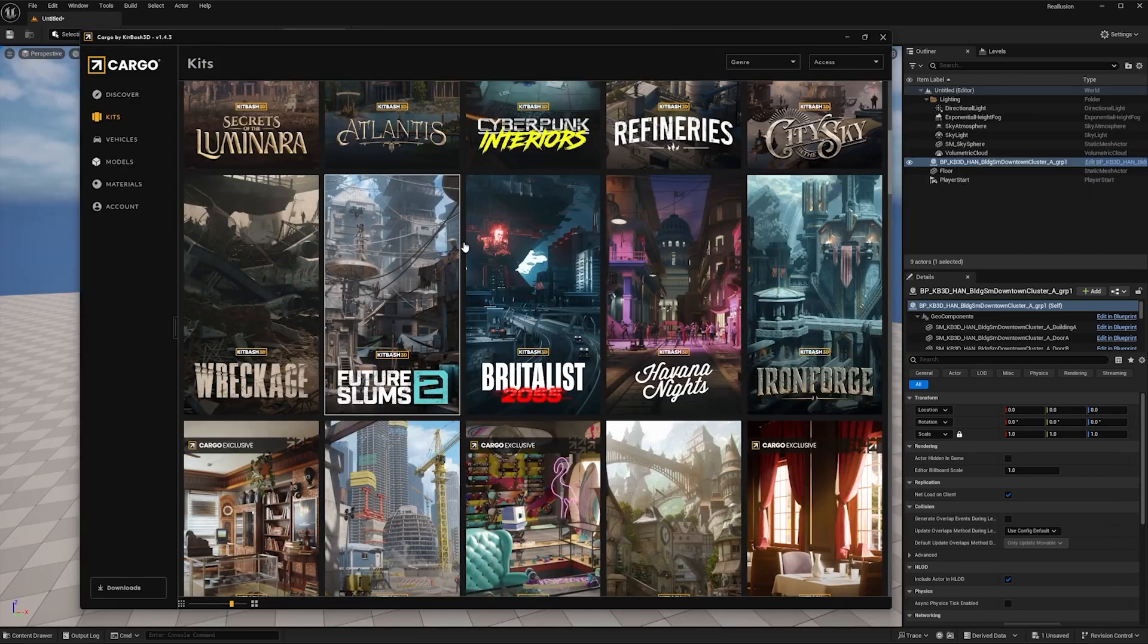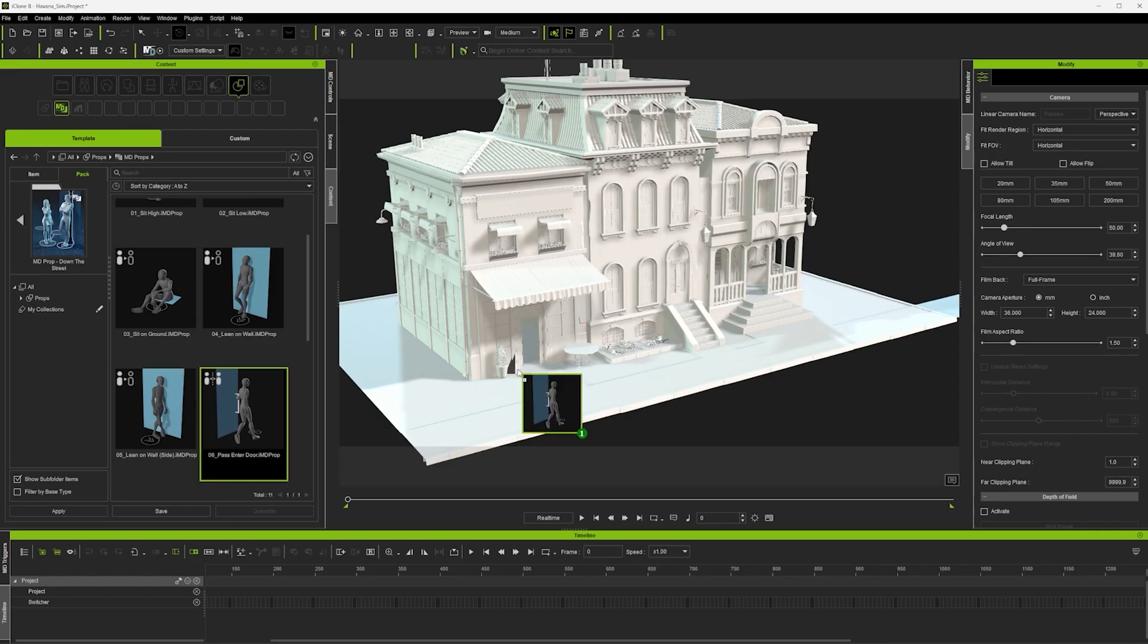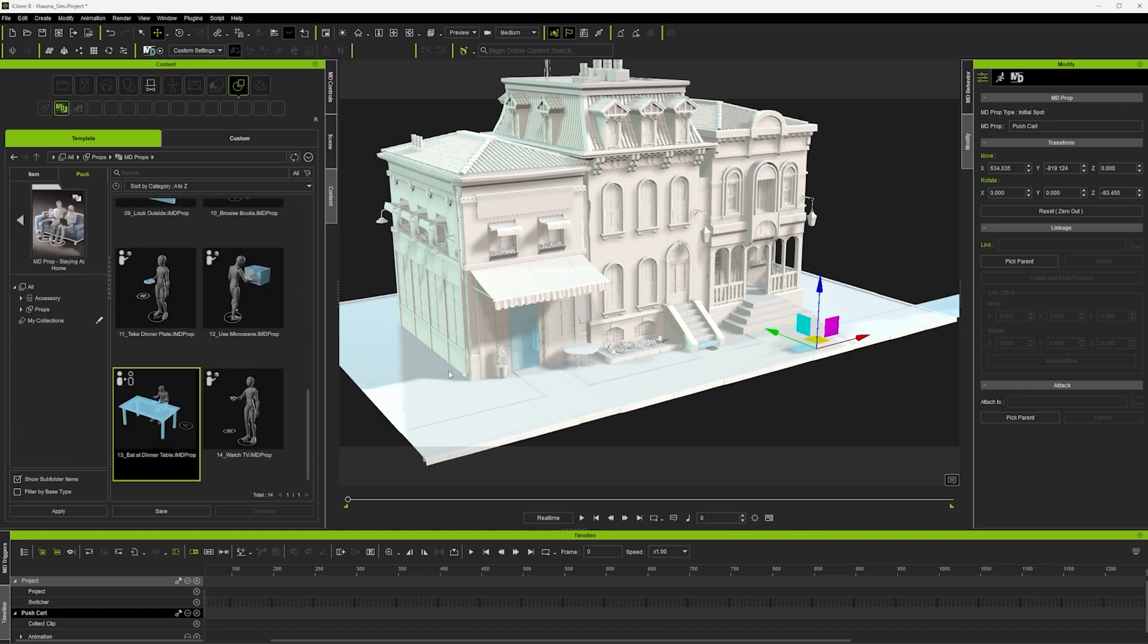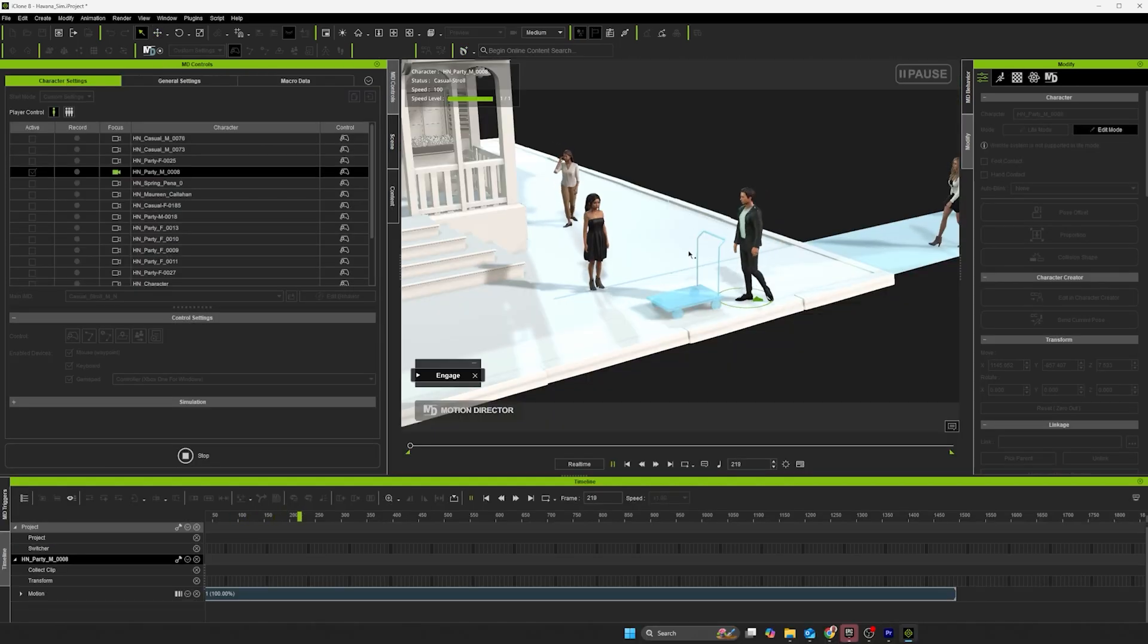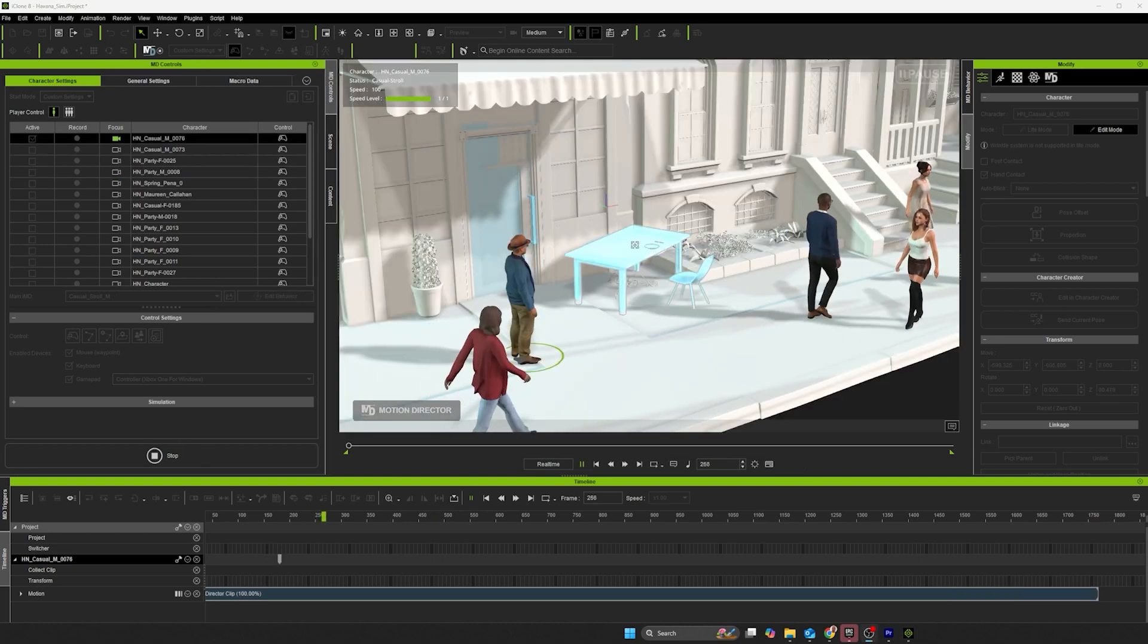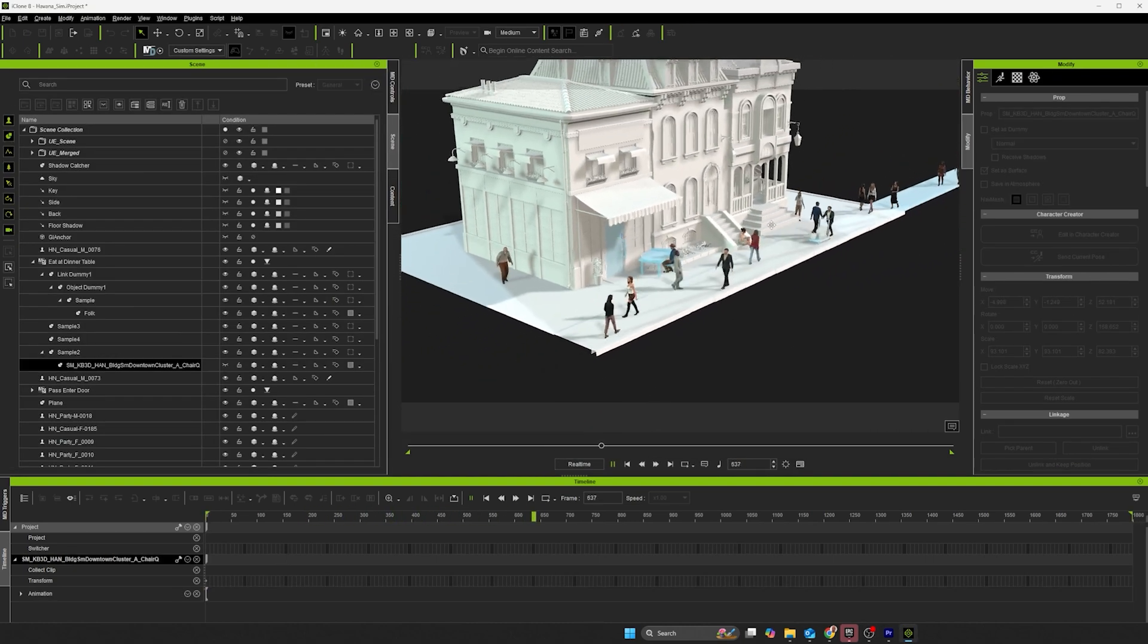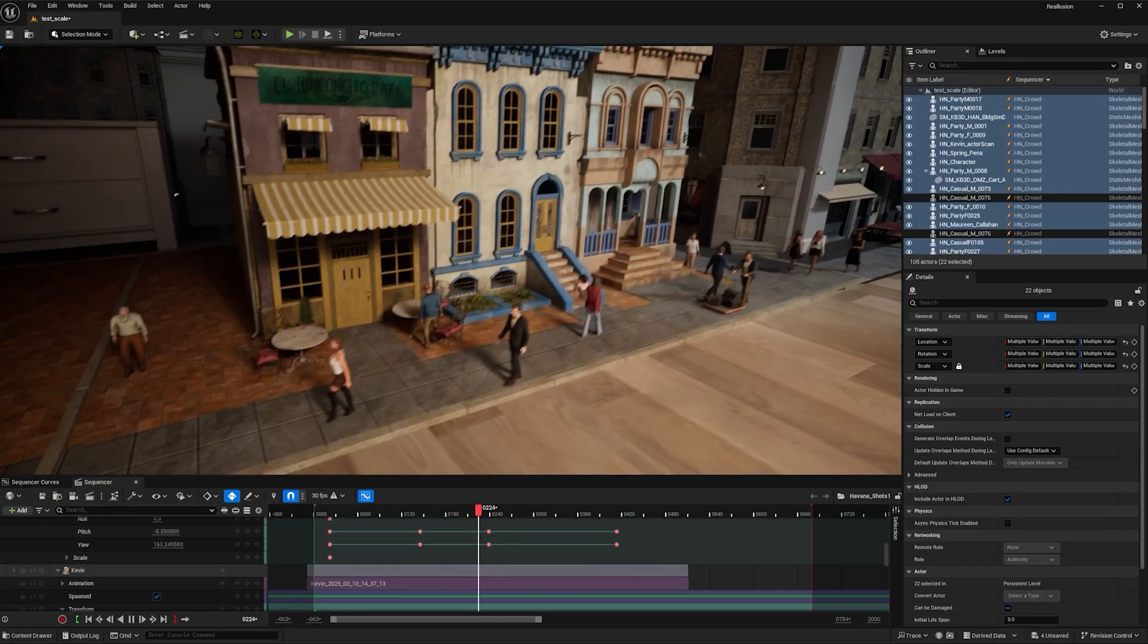And for the next shot I just repeat the process. Import the model from Cargo into Unreal Engine, transfer to iClone, and then start dropping my interactive props around. Here we have an interesting one, a push cart and an interactive table. And then in Motion Director just individually controlling each character and clicking on the props and walking them around. Then transfer to Unreal Engine using the Live Link plugin.